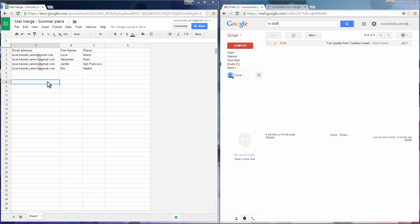First, open a spreadsheet and fill the column headers with labels like the addresses and names of the recipients or any other information you want to put in your email.